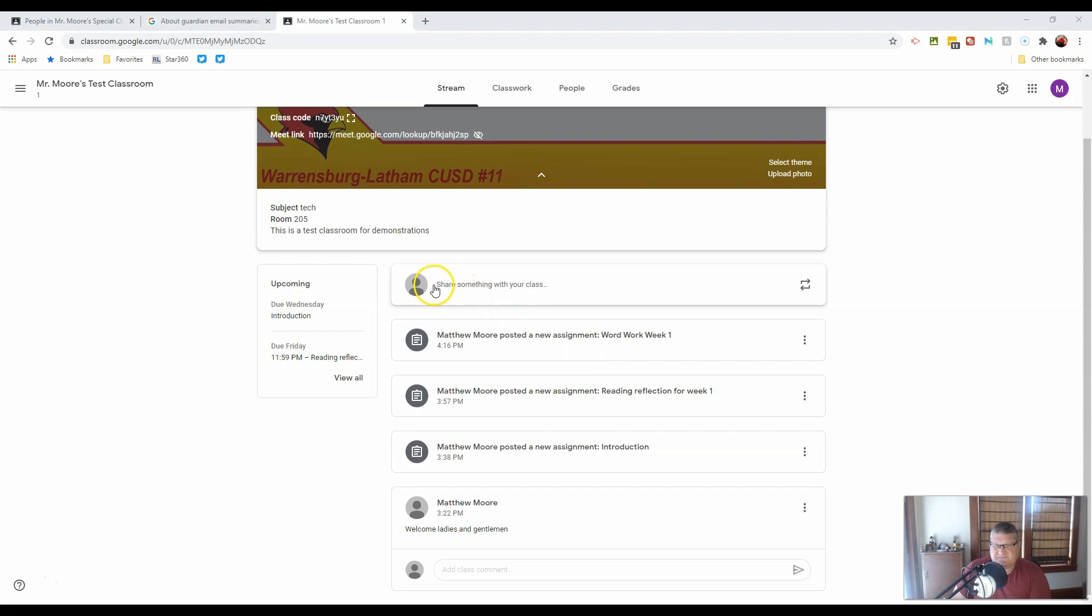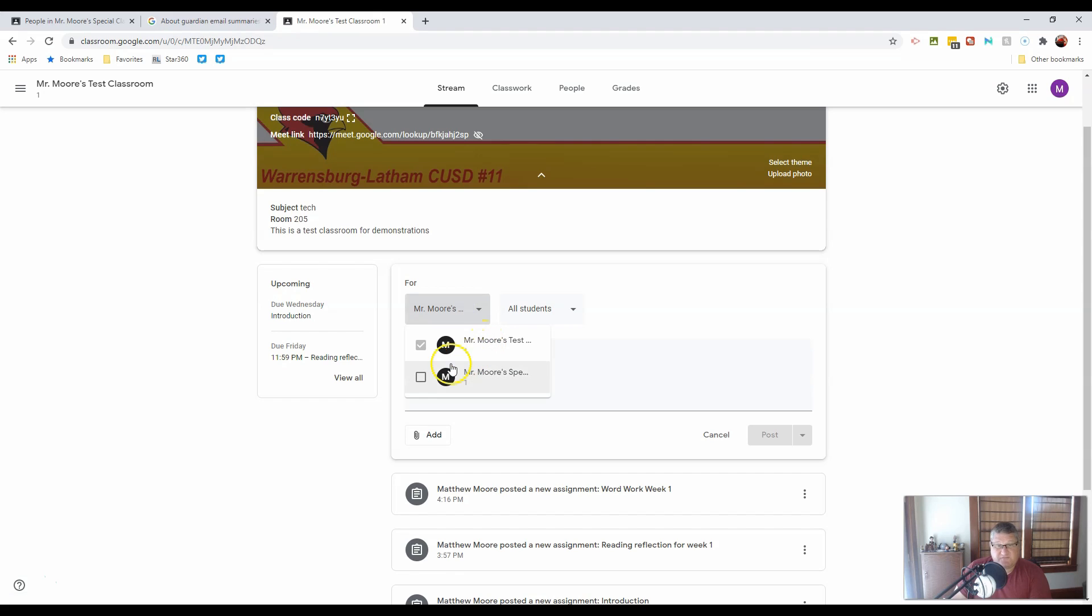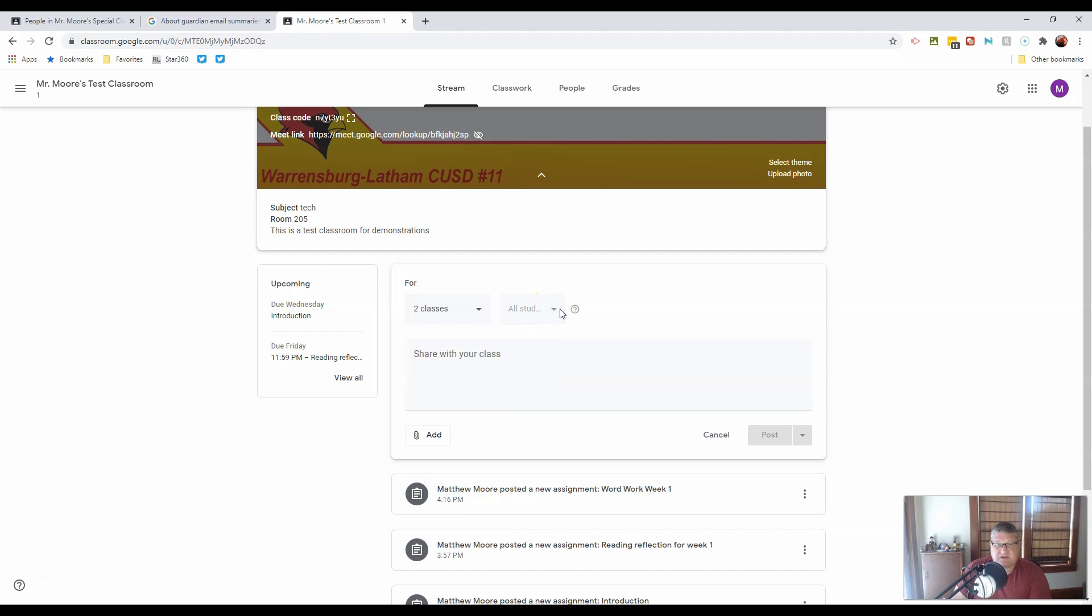First things first, you'll notice at the top it says share something with your class. So I am going to share something with Mr. Moore's test class, or if I wanted to share it with multiple classes, I could check all boxes. I also want to share with all students.